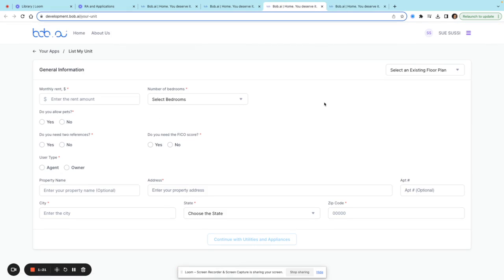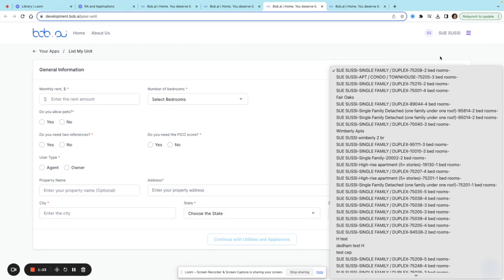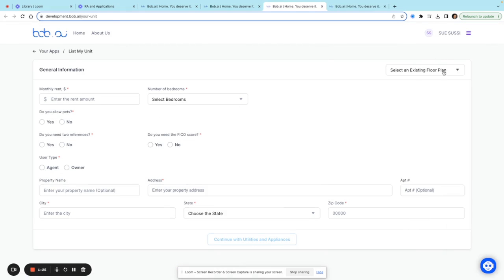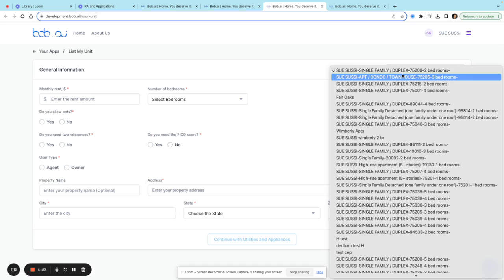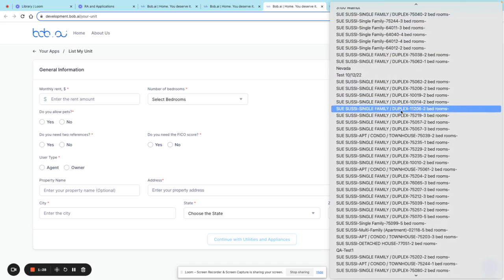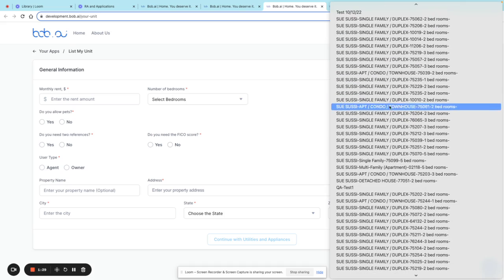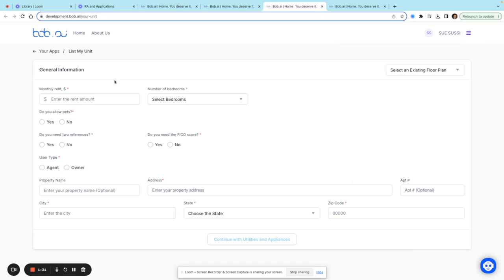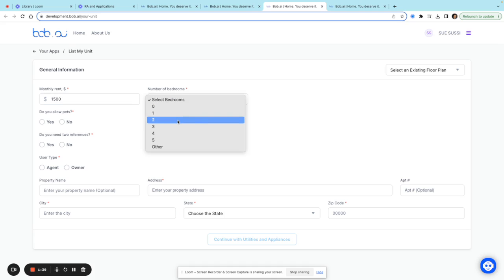From here, I can select an existing floor plan if I already have one. I can also enter my rent amount—I'll put in $1500 here for a two bedroom.